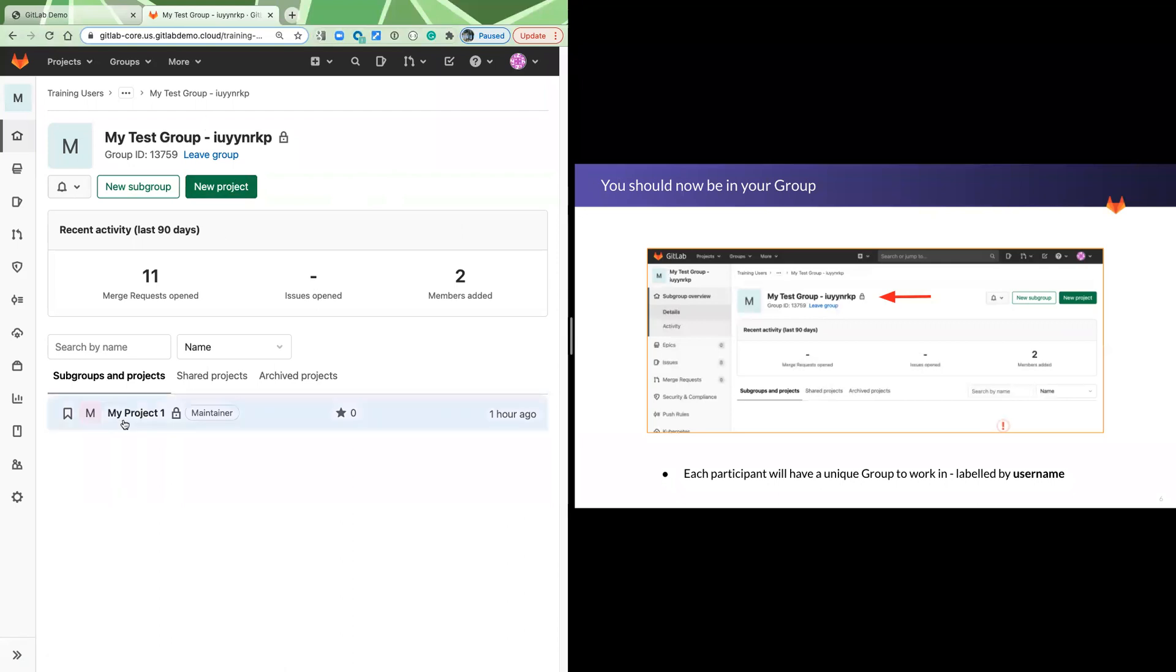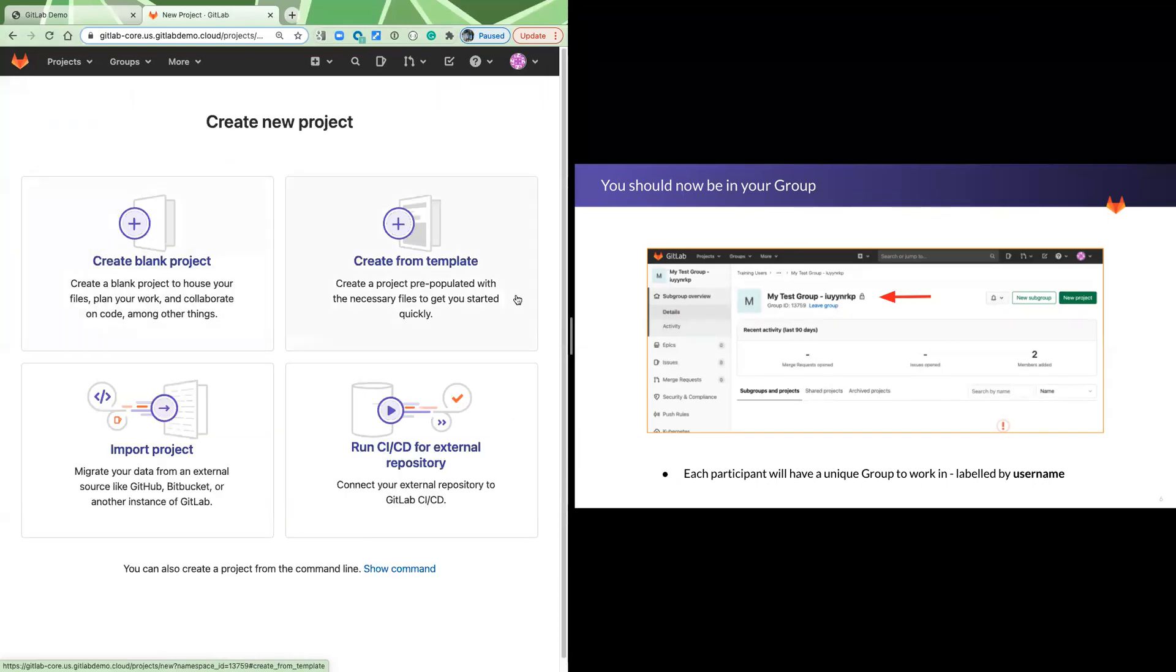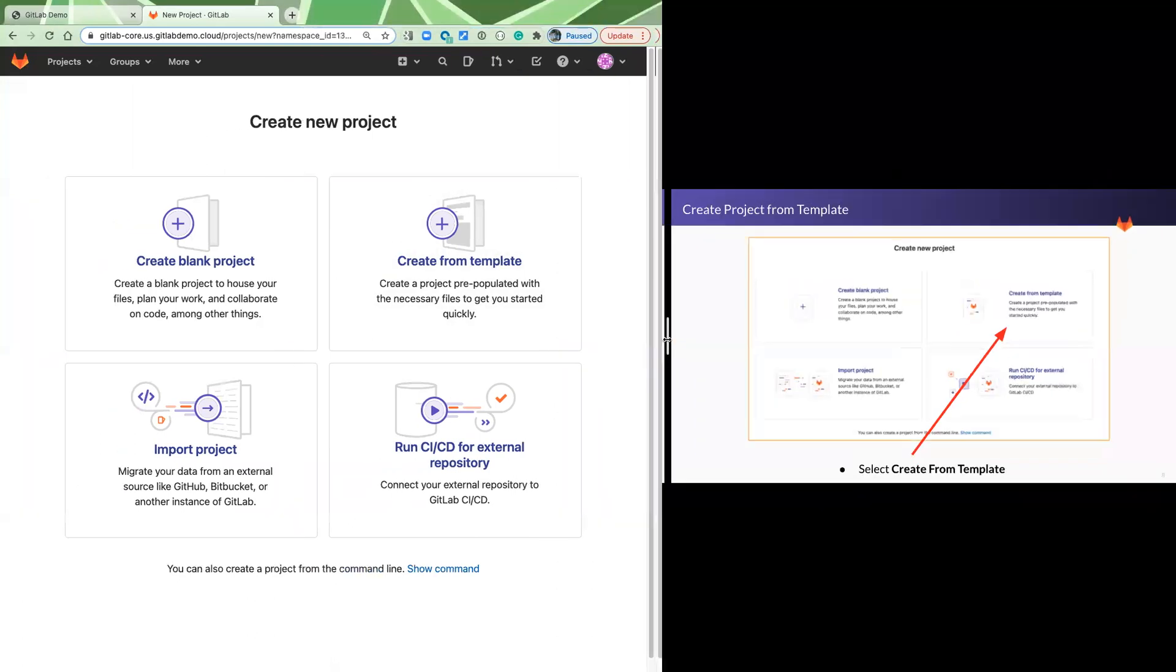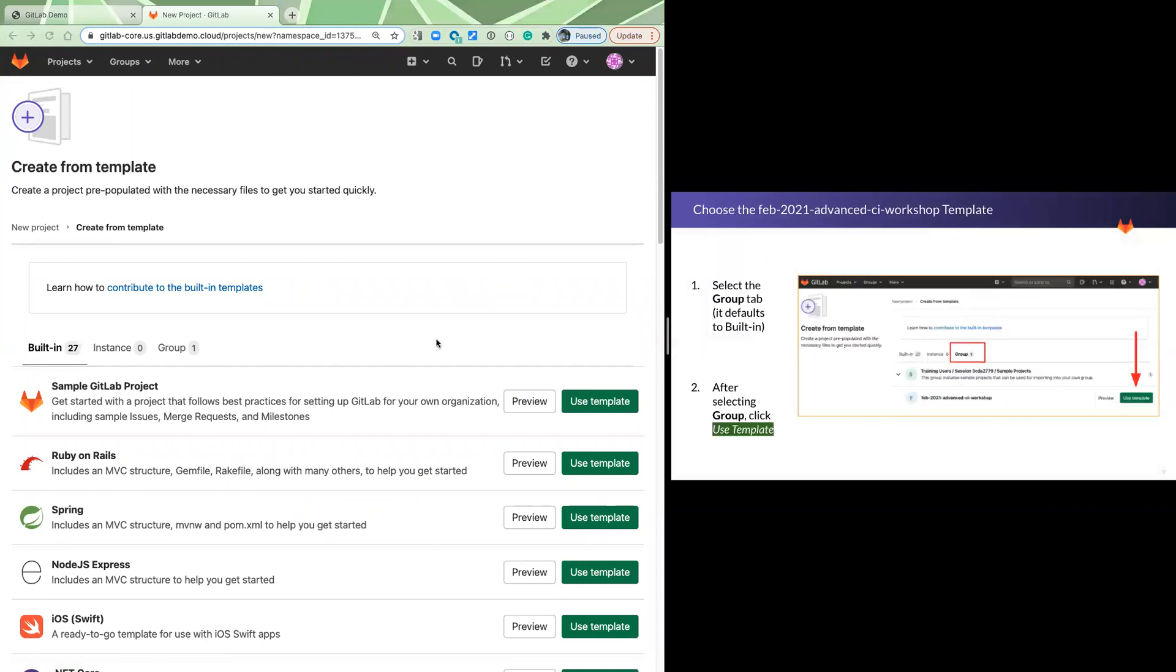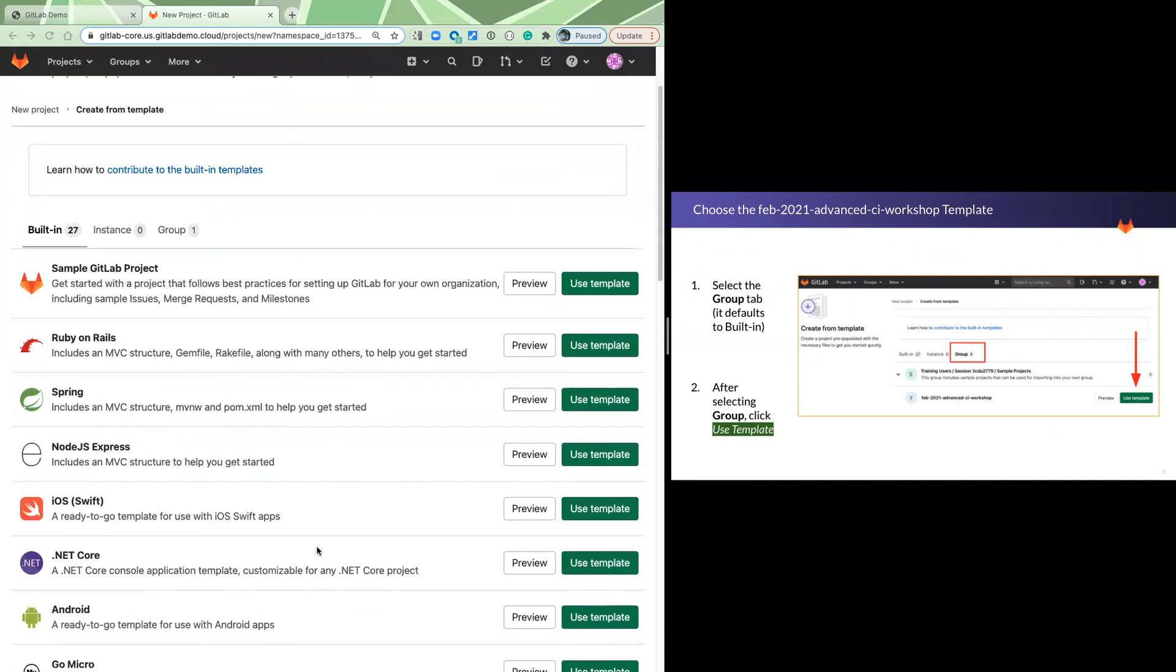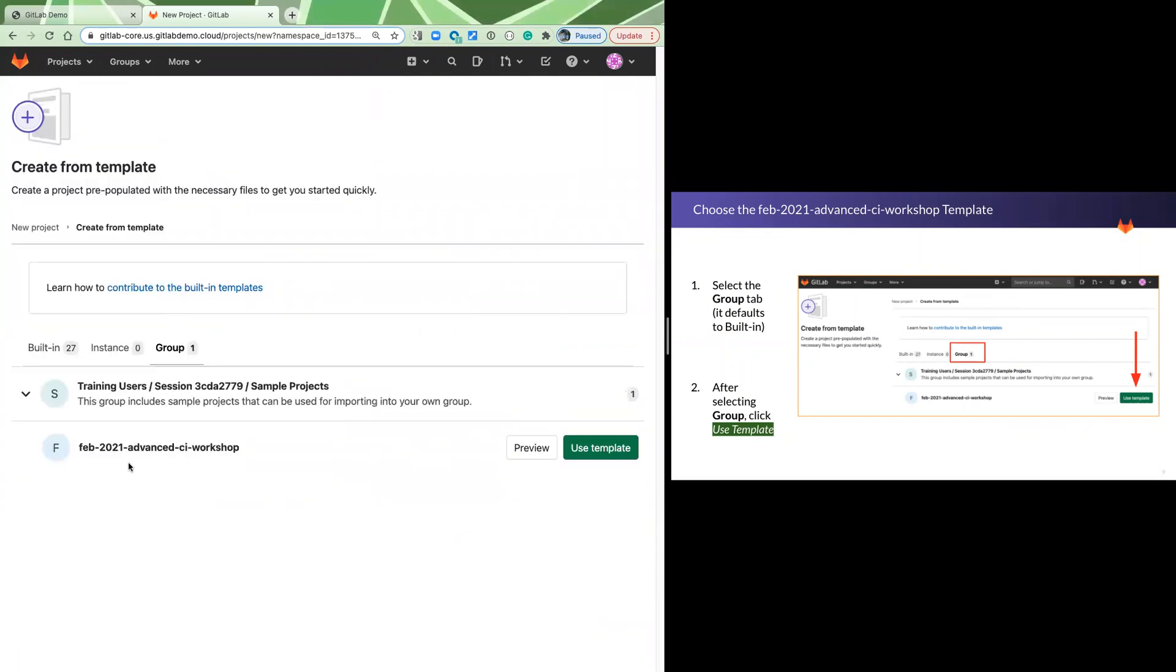You're going to create from template. When you select create from template, you're going to have this built-in list of a bunch of predefined templates, which are great, but we're not using those. Please select group, and you will see a label for the workshop that you are planning on attending. Please click use template for that project.